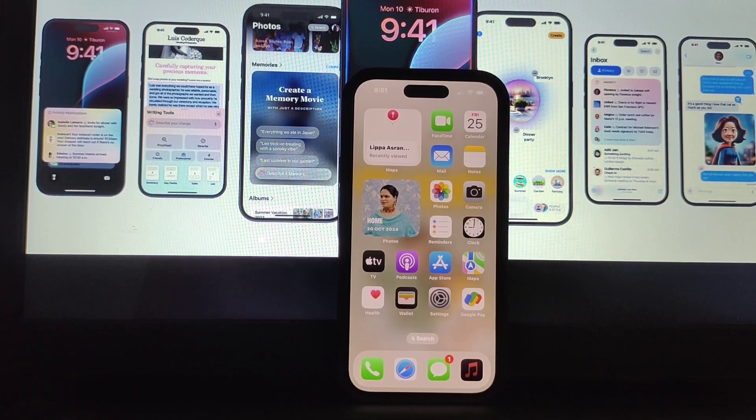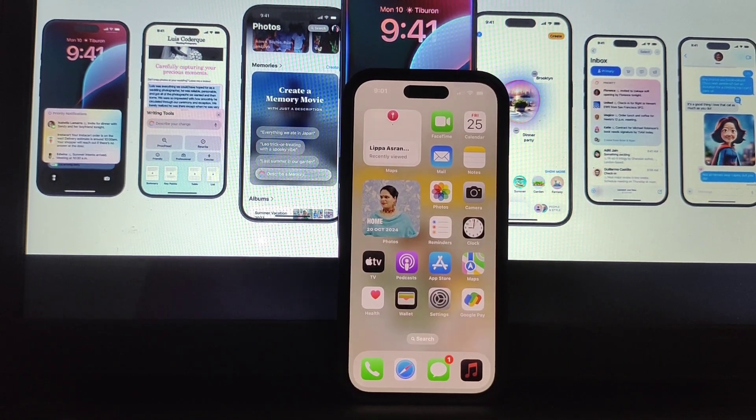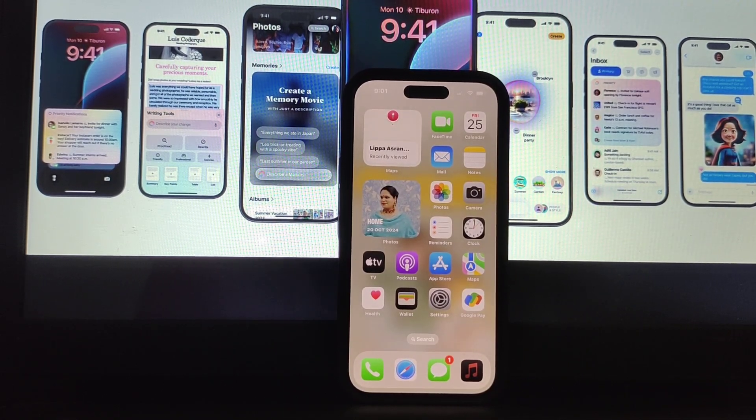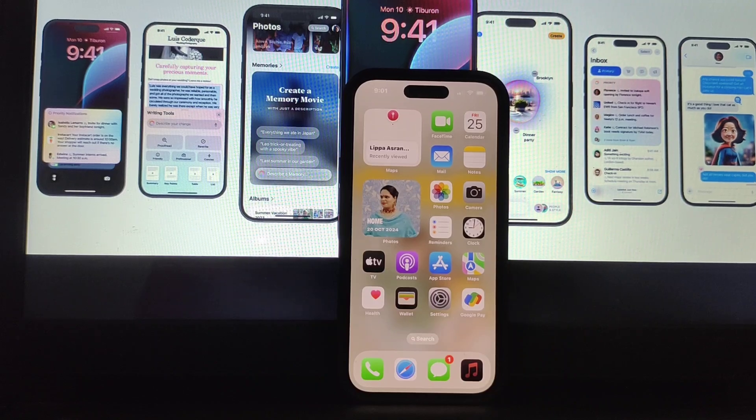Hello everyone, let's learn how to add tint to your iPhone's home screen icons.